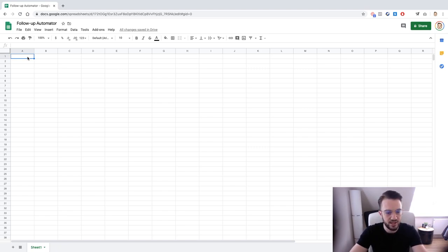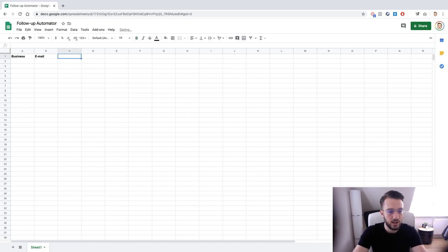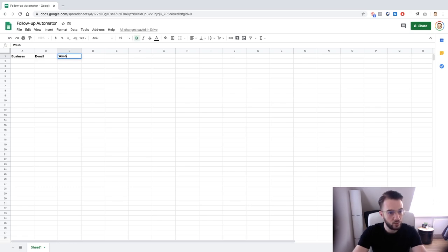So what we can do is start off with a tab called Business. What else is relevant? The email address of course, so Email. And then the website is another thing I like to have as well, so Website. Country is another important thing.